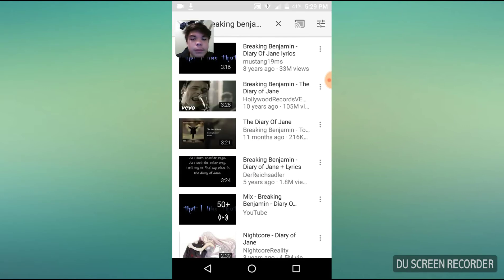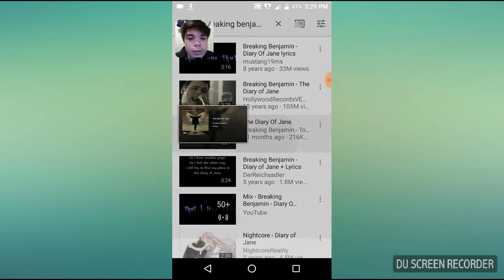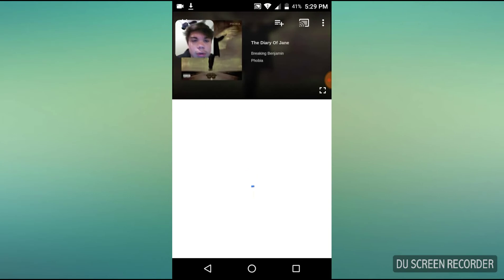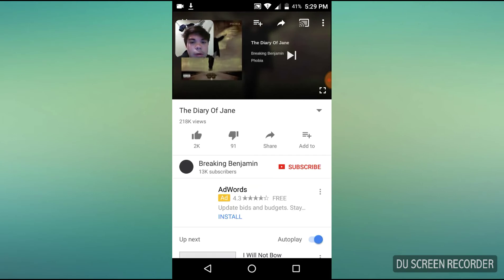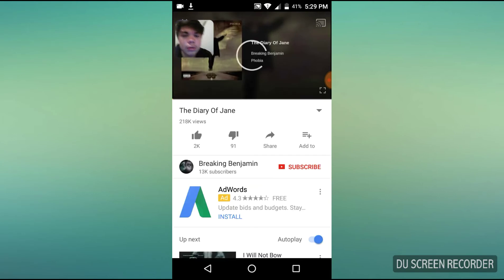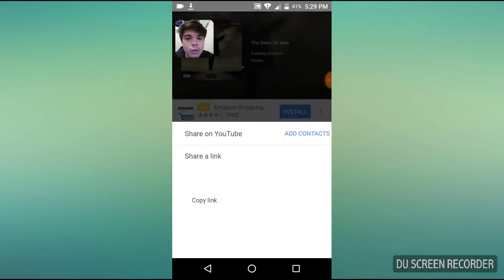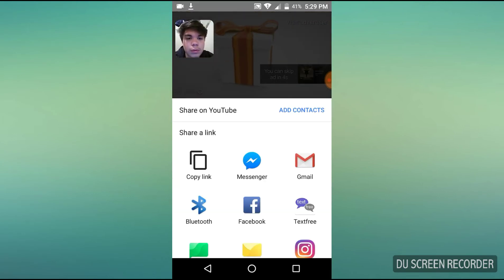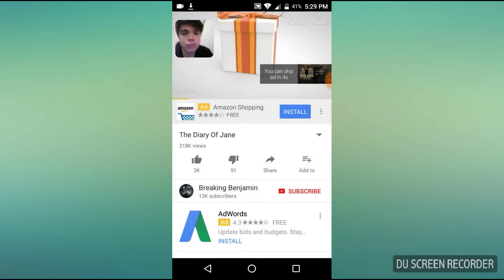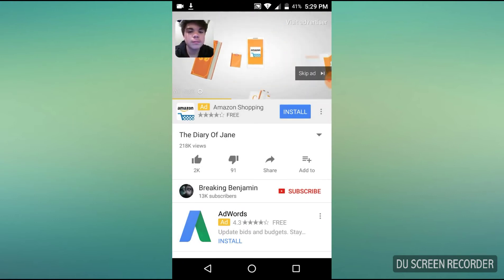All right, so let's go ahead and right here just wait for this ad to clear out.